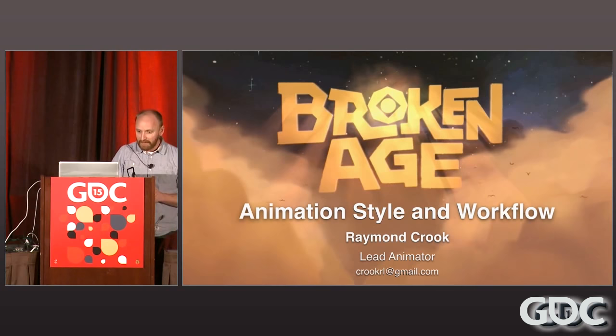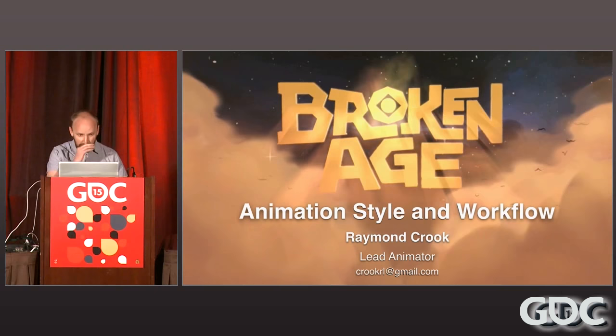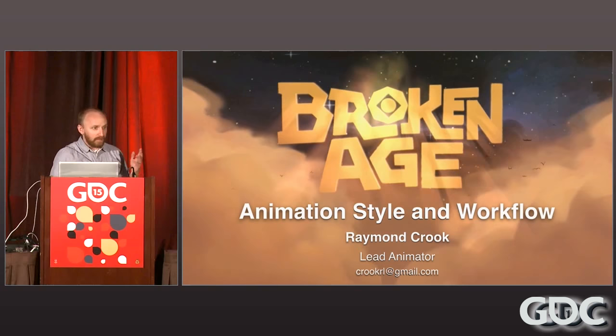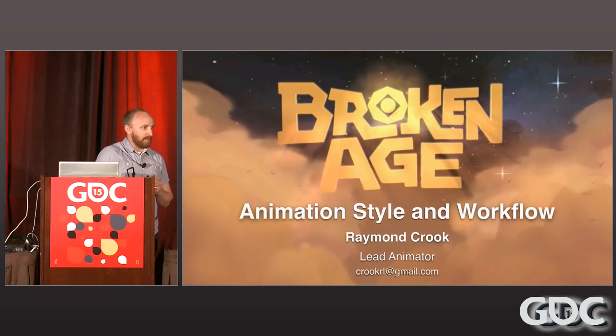The way I'll proceed is: I'll talk a little bit about my own background, just briefly, then go into the inspirations of the Broken Age animation style, then into the nuts and bolts of how we did it, and I'll try to leave a little time at the end for Q&A.